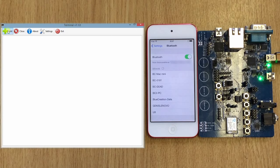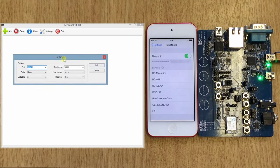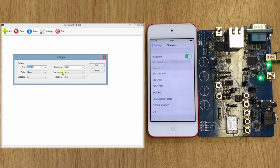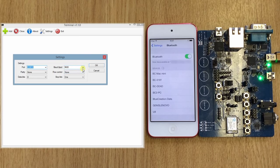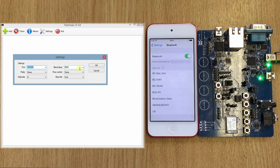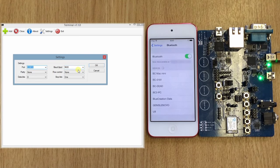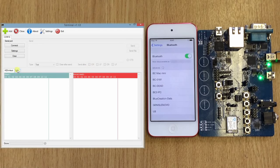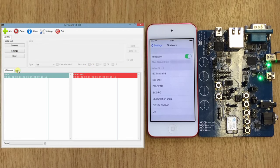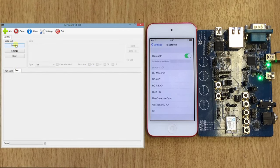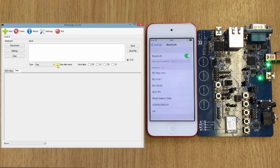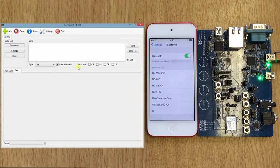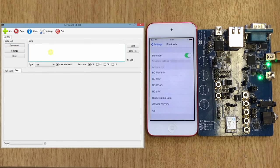We start by adding a device. Here we can select COM10 and default baud rate for Melody on BC127. We start, we need to change to text, connect, check the clear after send and the carriage return for our test.